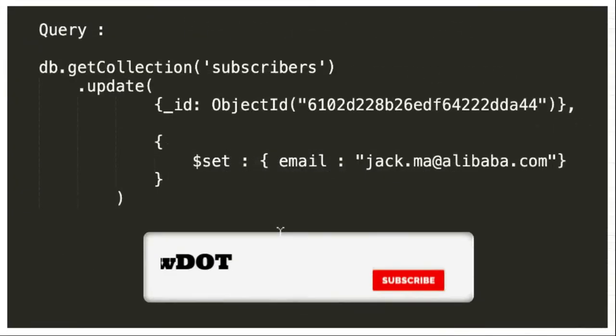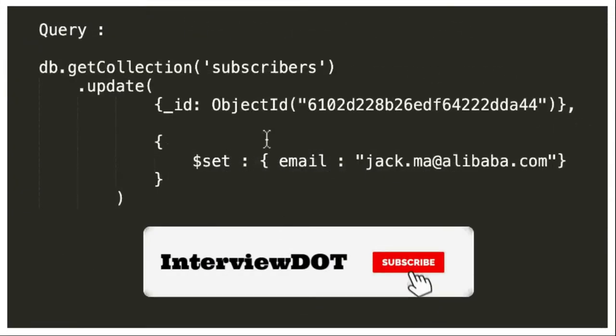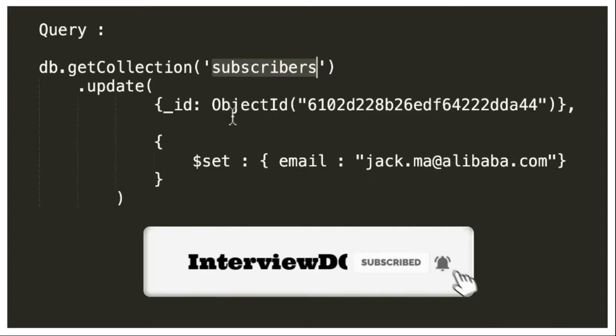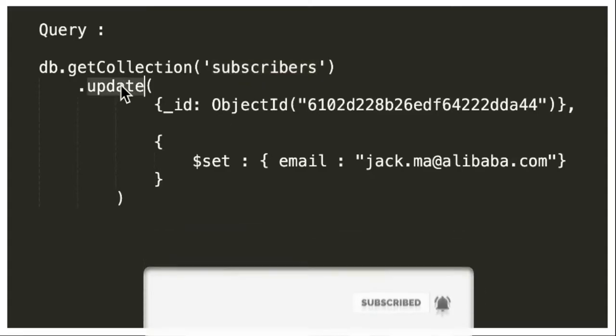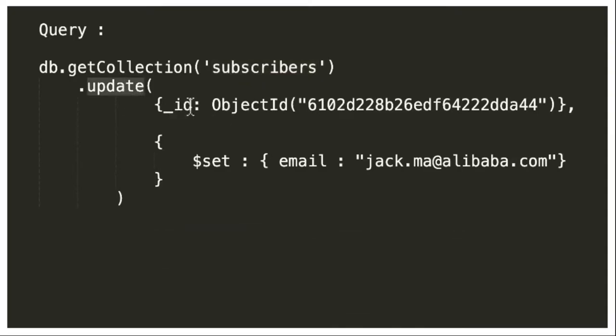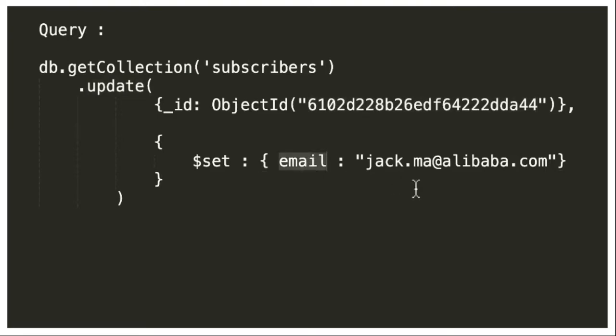The query looks like this: we have to mention the collection name and then call update. Here we have to provide the id, id is like the where condition. So we are saying in the subscriber table where the object id is this, then set the email address to this new email address.